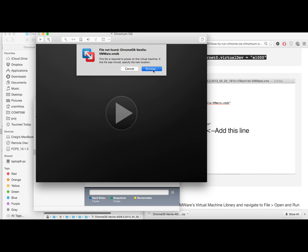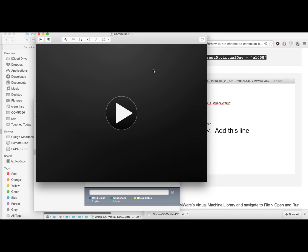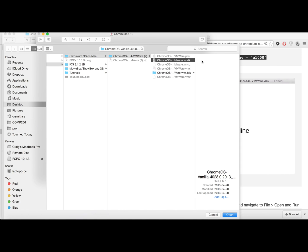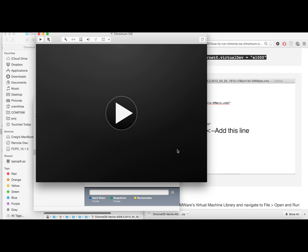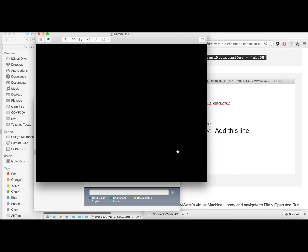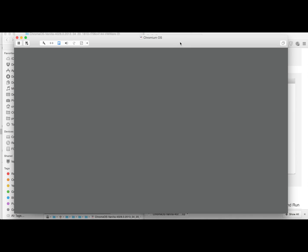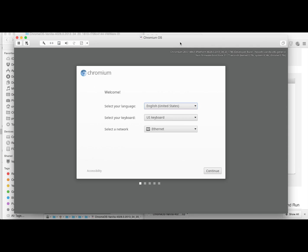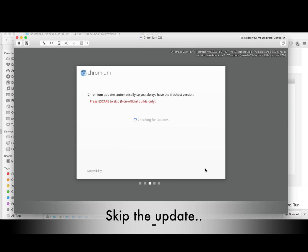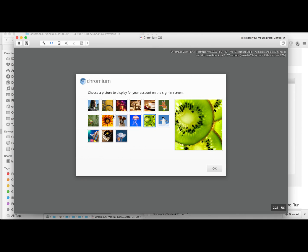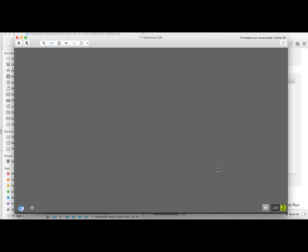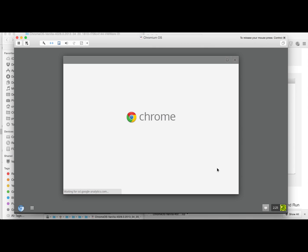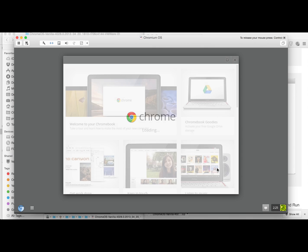And now it's asking us to locate the vmdk file and this is in the exact same location as we were in before when we were editing the vmx file. So go ahead and open that up and press play and just like that we've got Chrome OS running on a Mac.